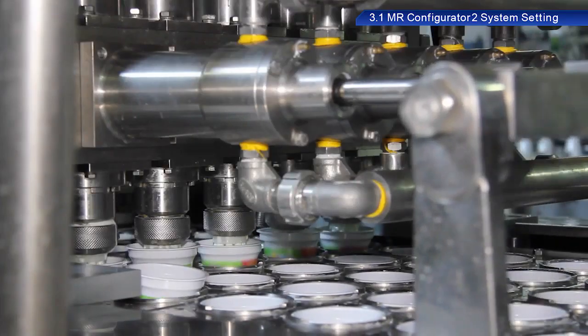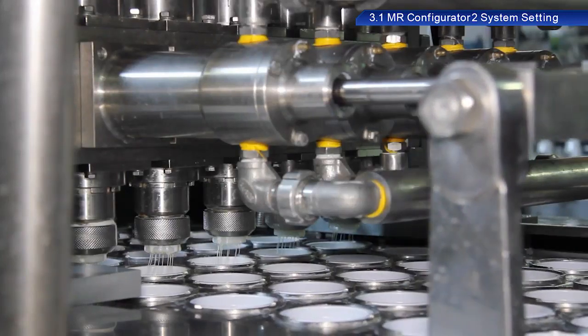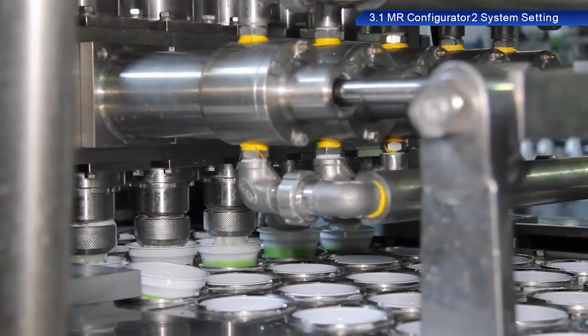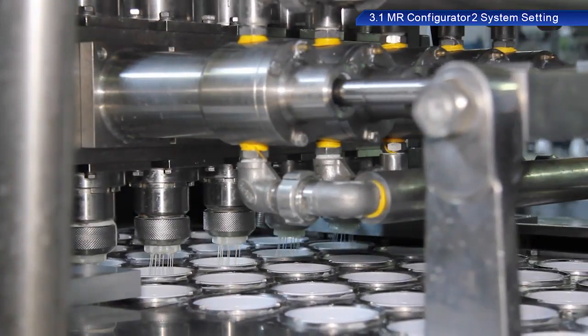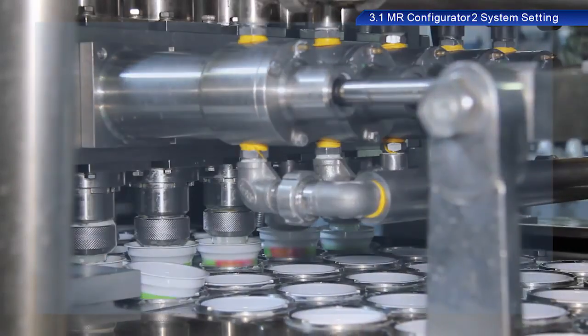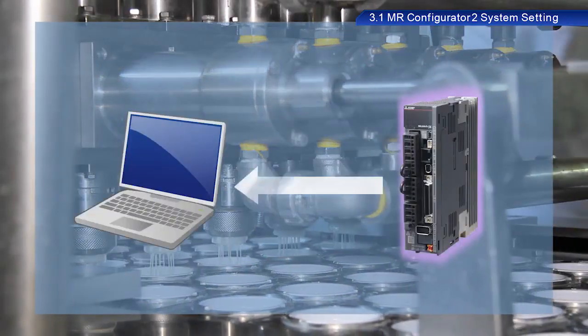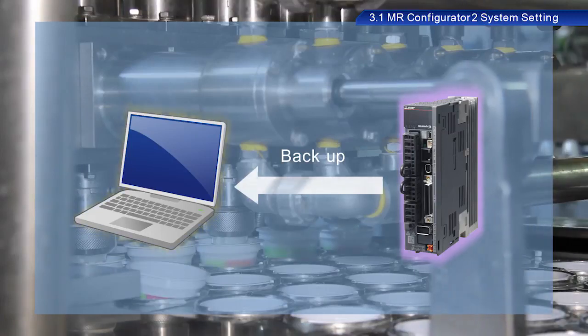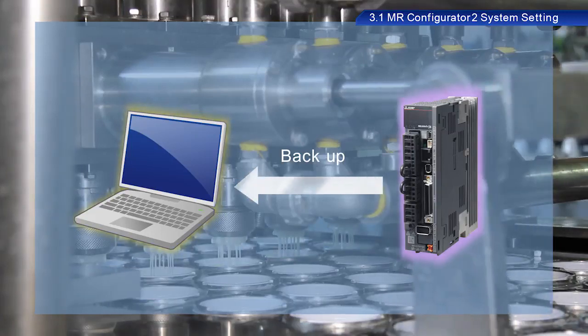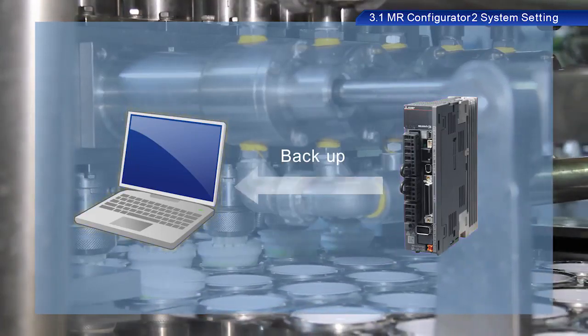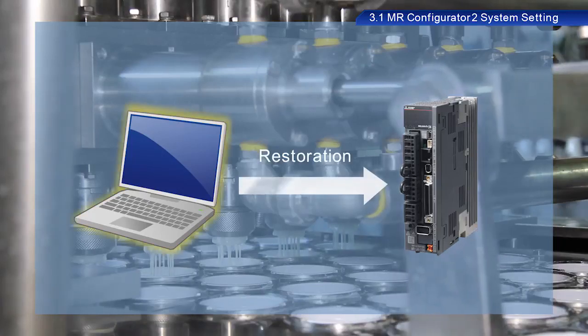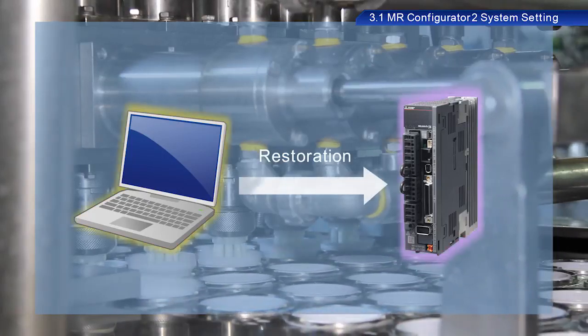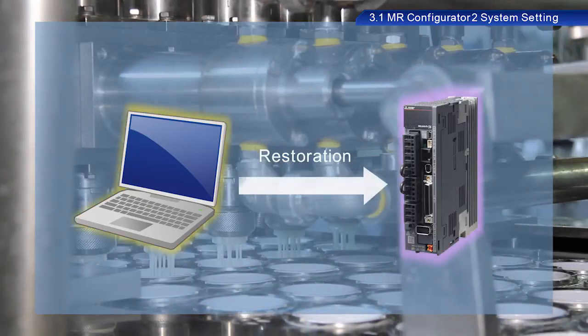Many devices used in a plant already contain data, and so the device you are using for this training may already contain data. So first, let's retrieve and back up this data. By making backups, we can restore equipment to its previous state in the event of some error or failure.